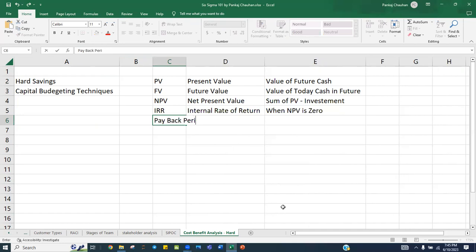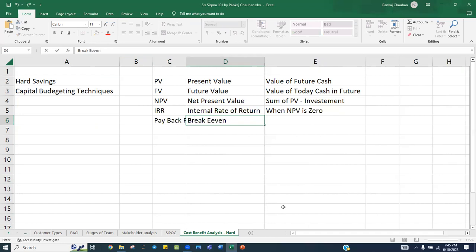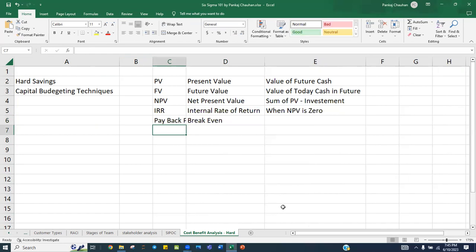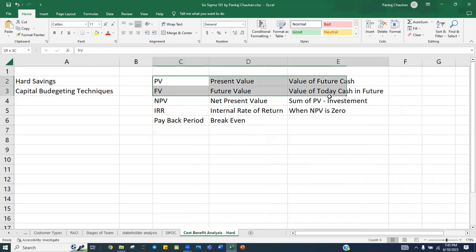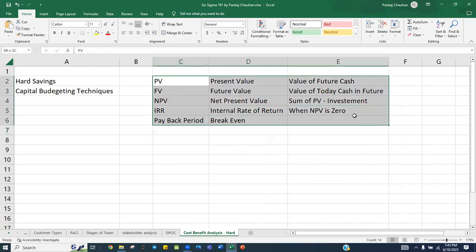What is the Payback Period? The payback period is the break-even point, which means no profit, no loss. The point when the amount becomes zero — neither you have a profit nor a loss — meaning whatever investment you have done, you got 100% return of that. That is the payback period.